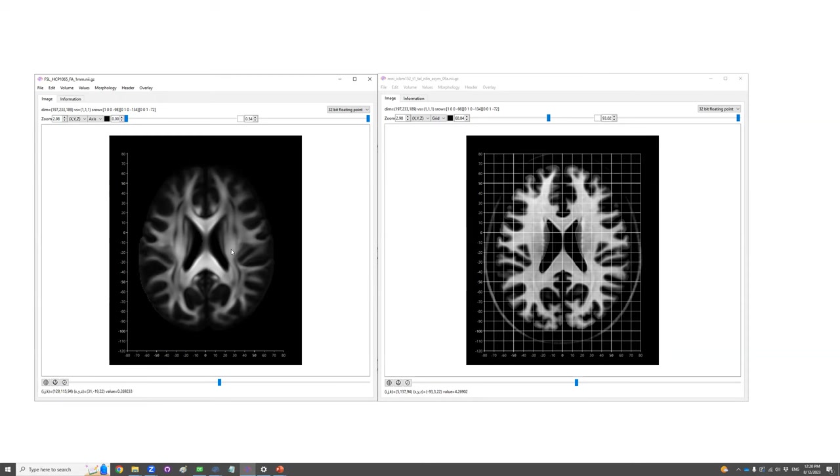Thank you for watching this video. And hope this helped with understanding the coordinate system in the NIfTI file.